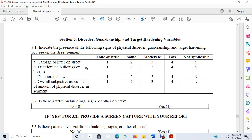Other measures included deteriorated buildings or houses—rating whether I saw a lot of deteriorated buildings on the street—deteriorated lawns, and an overall subjective assessment of the amount of physical disorder in the segment.